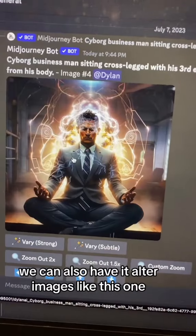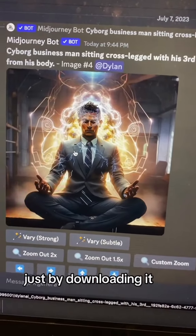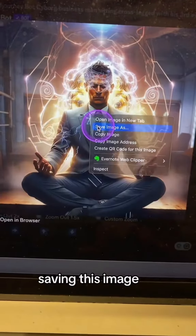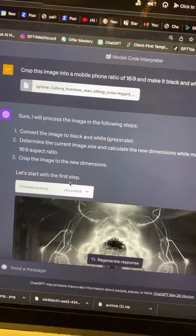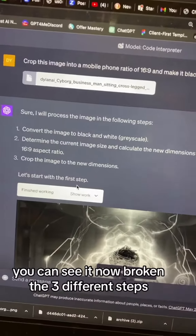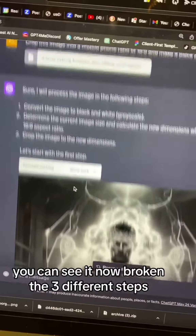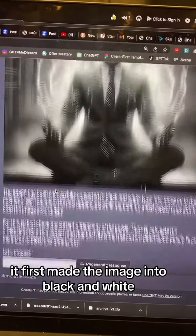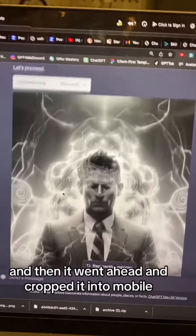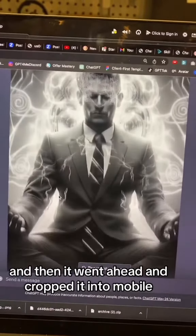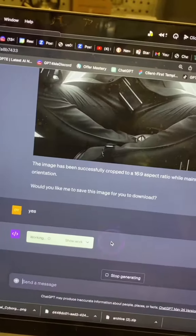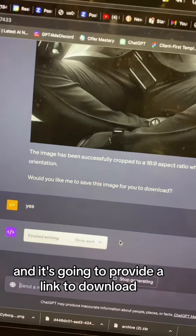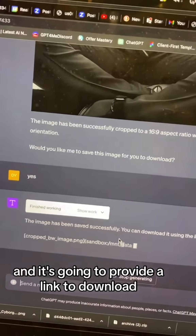We can also have it alter images, like this one, just by downloading and saving the image. You can see it broken into three different steps — it first made the image black and white, and then it went ahead and cropped it to mobile. It then asked if I want to download it and provided a link to download.